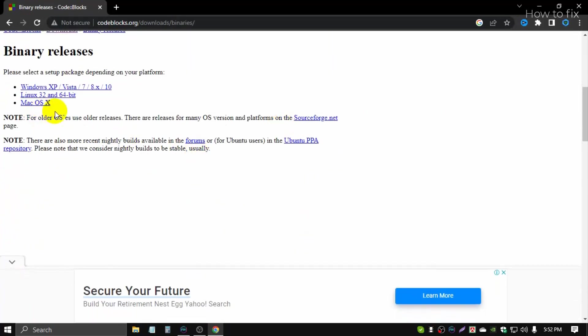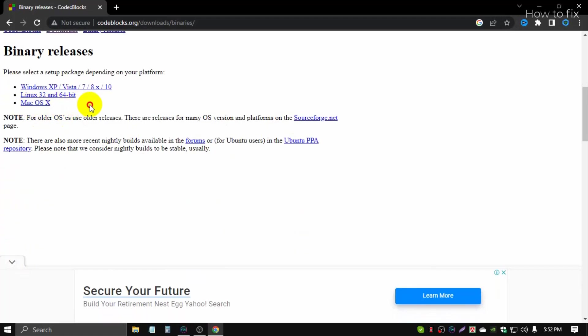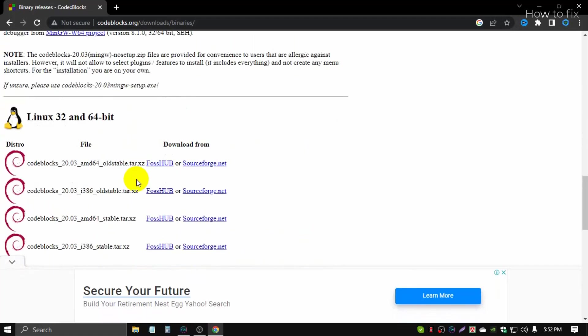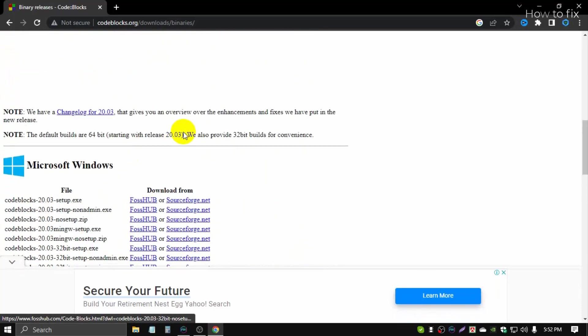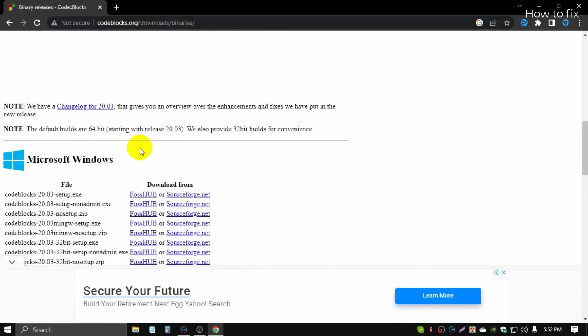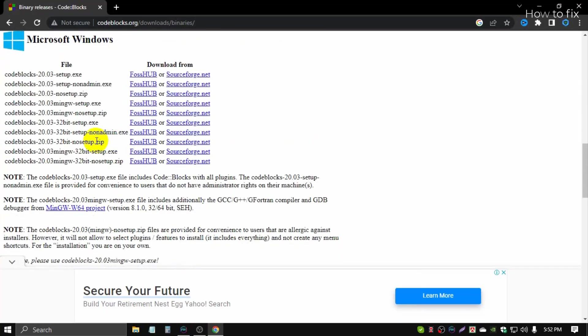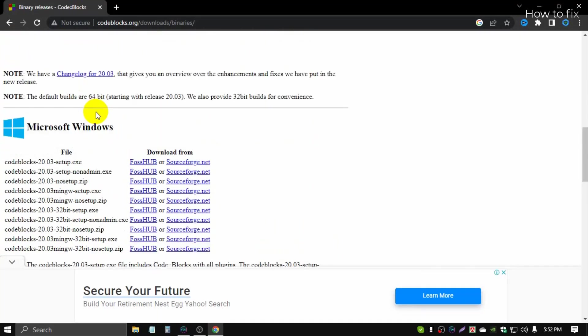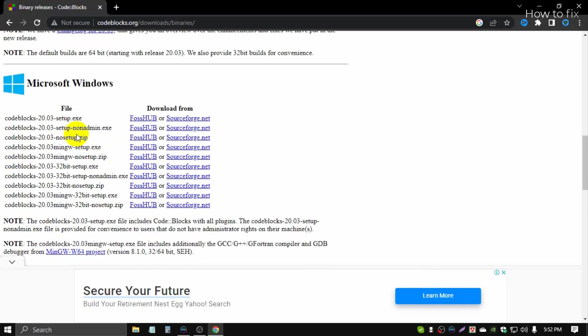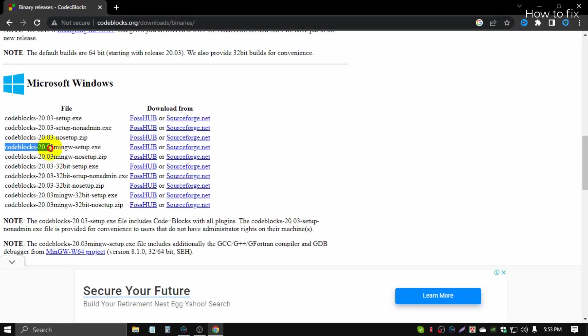There are many versions for Windows, Mac, and Linux. I use Windows, so I need the Windows version. This is the latest version 20.3 with mingw setup file, so I download this version.